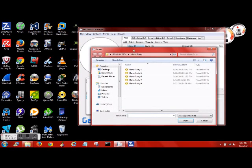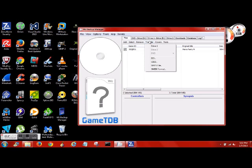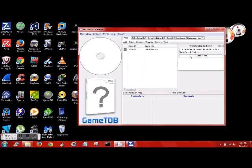We're going to have the ISO now, so Files, Add, Mario Party 9. It comes with the game ID, you know it's a good one. So we'll go ahead, select it, transfer it to Drive 1, and that'll just take a few minutes to load.